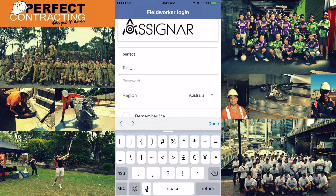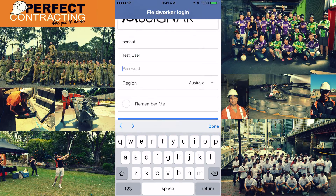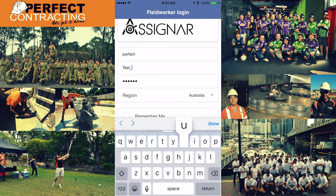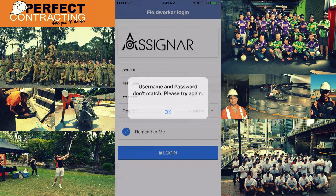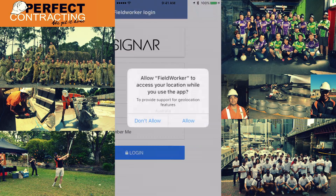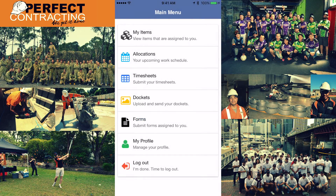If you enter a wrong username or password it won't work. If you are sure that everything you have entered is correct and it is still not working, please call us. The Field Worker App needs access to your phone's GPS and data connection — please grant permission to that.